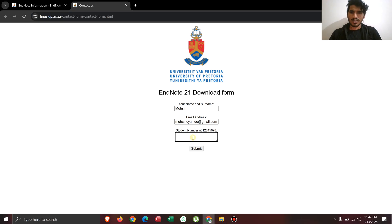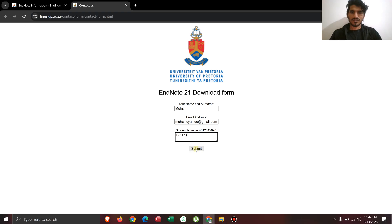You can just use that or you can just add any random number, let's just say one two three one two three. After that, you have to click on the submit button.